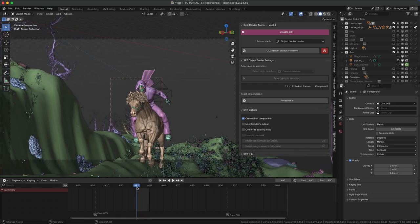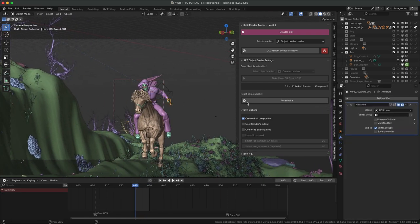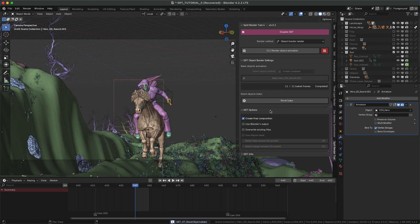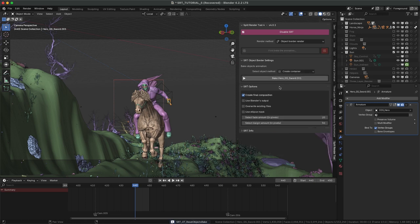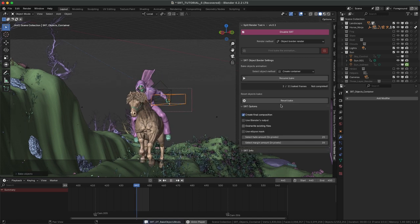Let's try with the sword instead. Reset Last Bake, select the sword, and press Bake again. Adjust the container and press OK. Once Bake is completed, you can press Render button.